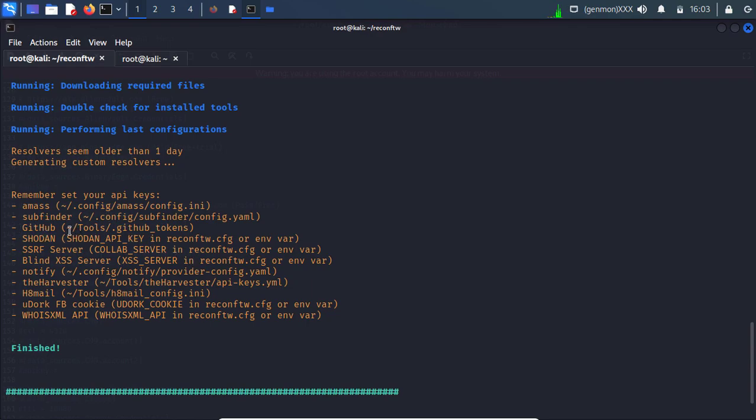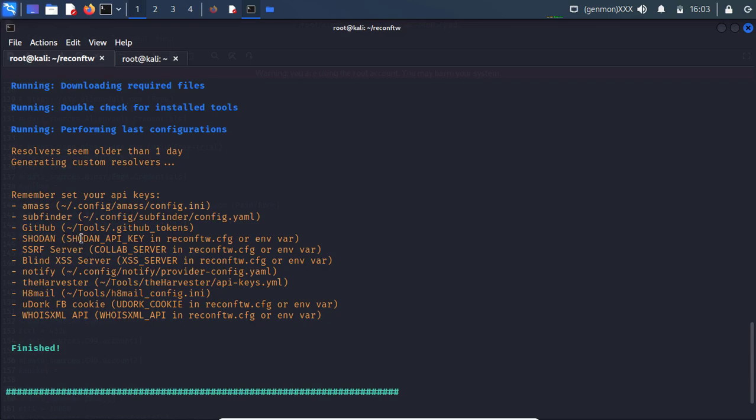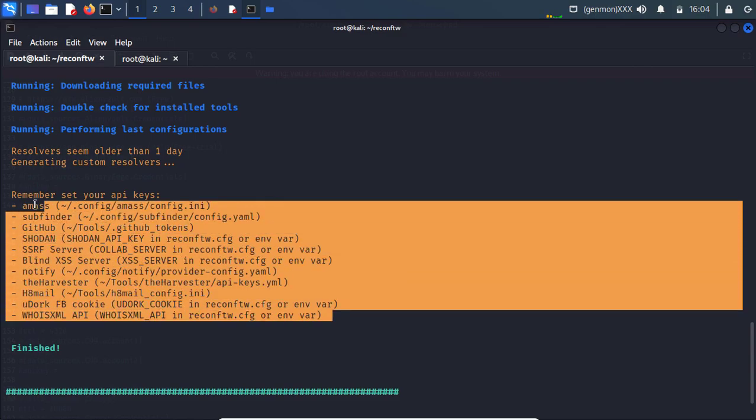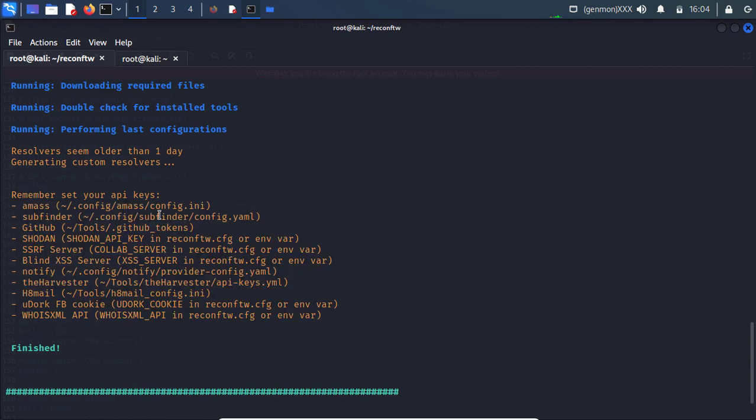Like it's mentioned in the tools directory. For Shodan API key it's asking like you need to add in recon ftw config file. Obviously you need to follow this list and you need to set your API keys according to that.